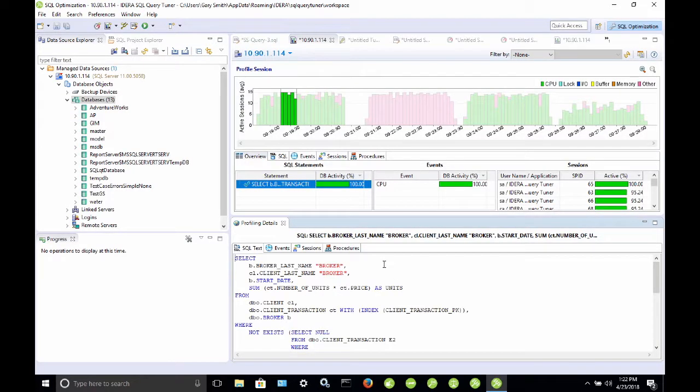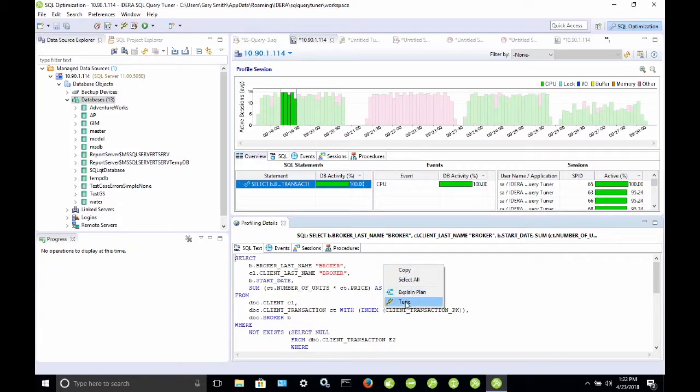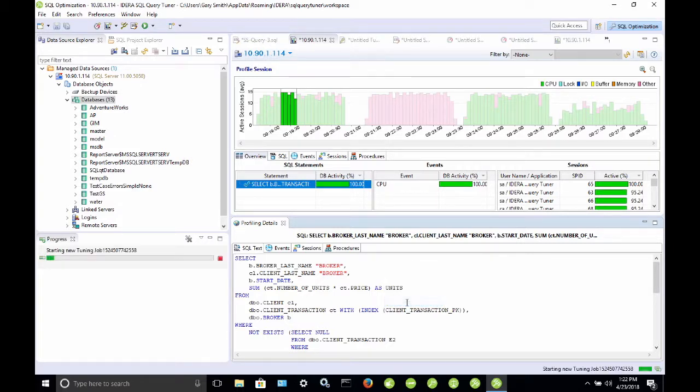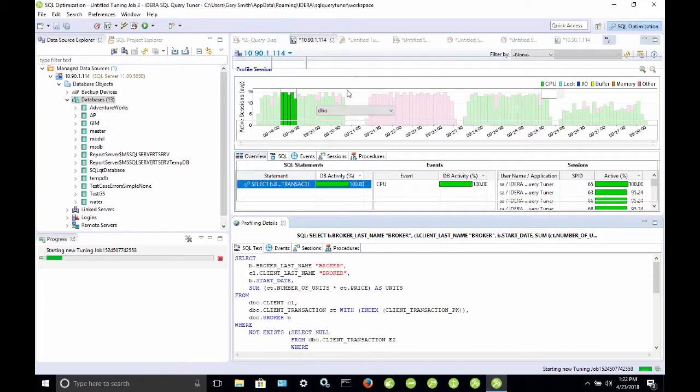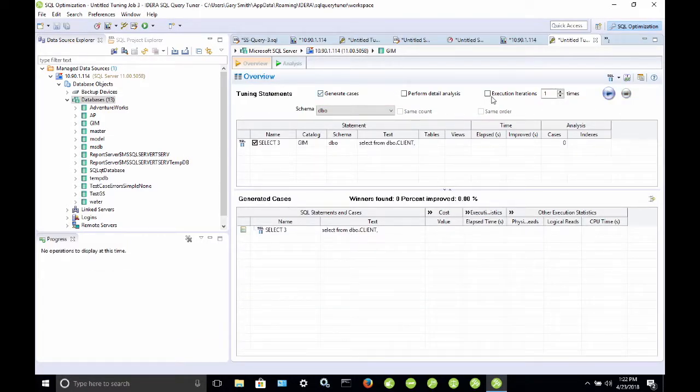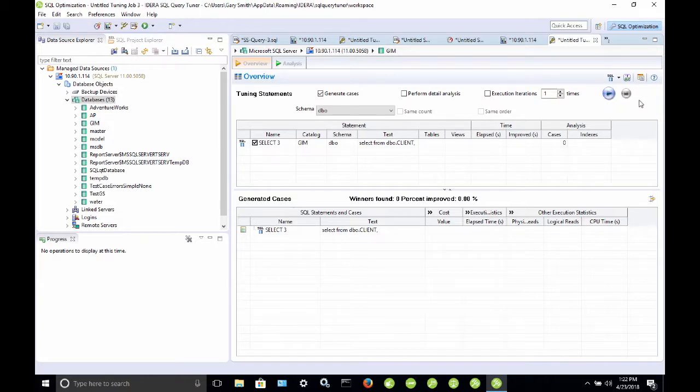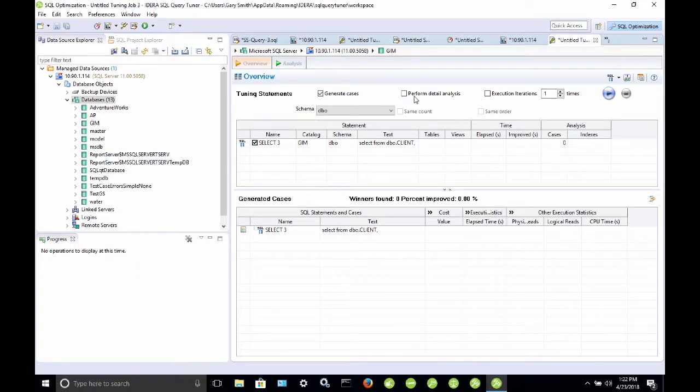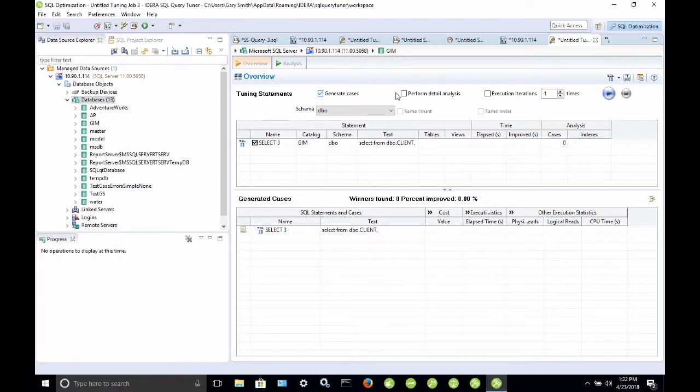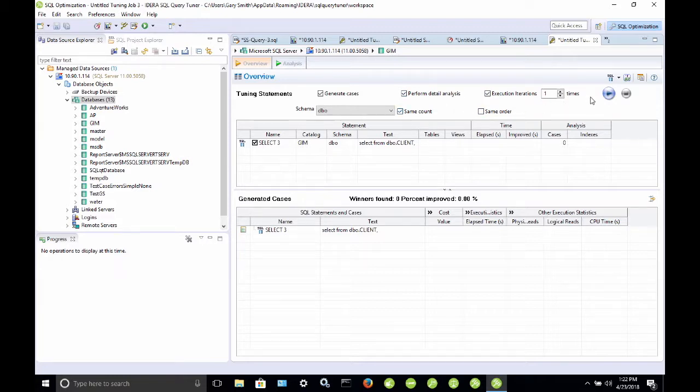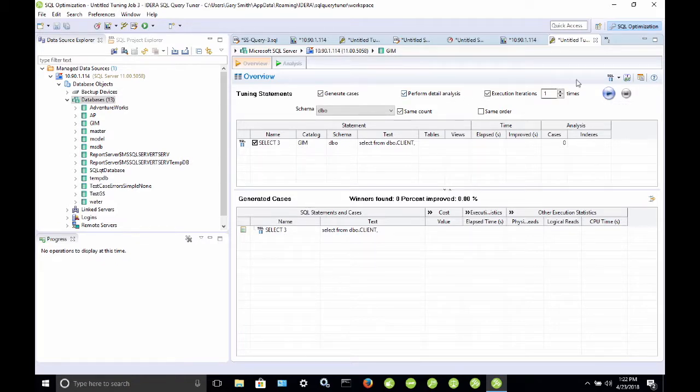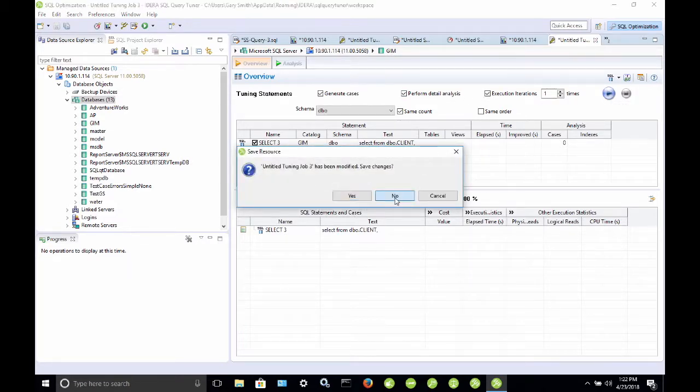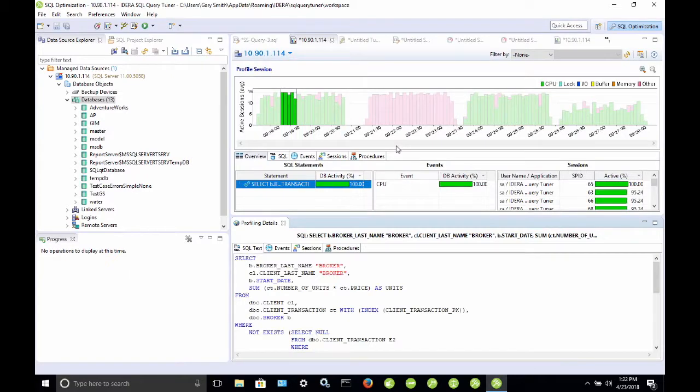And by tuning, we're going to get a number of different options. So, to start a tuning session, I can simply select tune, and it will open up another tab here, and it will initially, most of the time it's going to initially process this query a bit. Now, this one has already been tuned, so it already has that information, but you want to make sure that generate cases is selected, perform detail analysis, and execution iterations are all selected. And then you can click the run button, and it will start tuning your query. I'm going to close this tab because we've already got a tuning session that we've run.